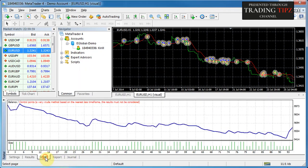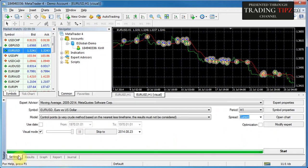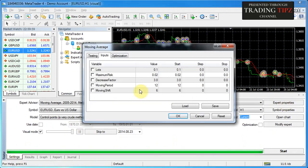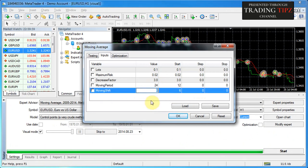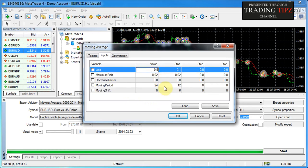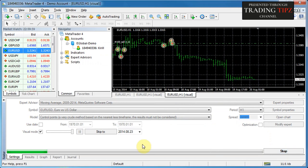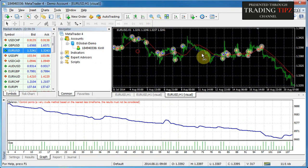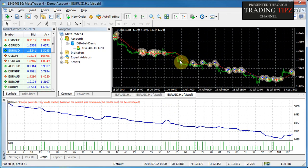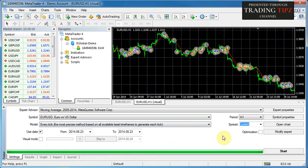Of course with the pre-packaged expert advisors — Moving Average and MACD Sample — it's quite difficult to get profitable results. Throughout this course we'll be working with a proprietary algorithmic trading system which I'll introduce in the next section. Now let's look at the chart from our previous back test for the Moving Average expert advisor. If we change some settings, the chart should change — for example, changing the moving period to 24, moving shift to zero, and lots to 0.5.